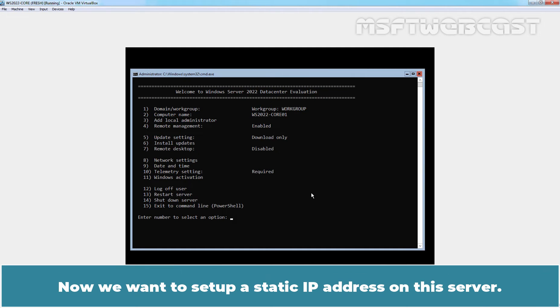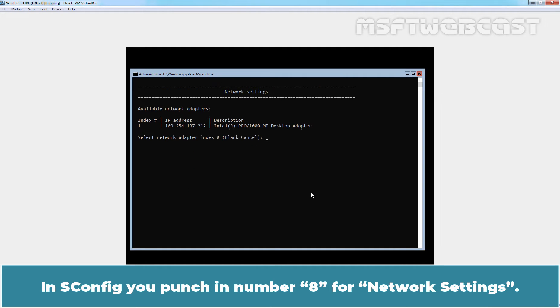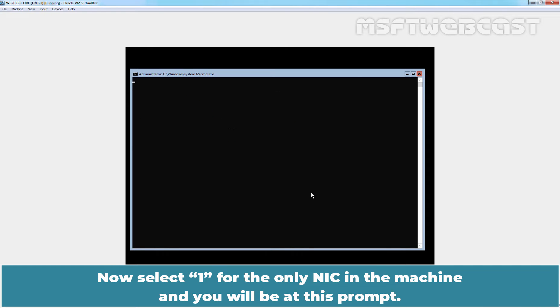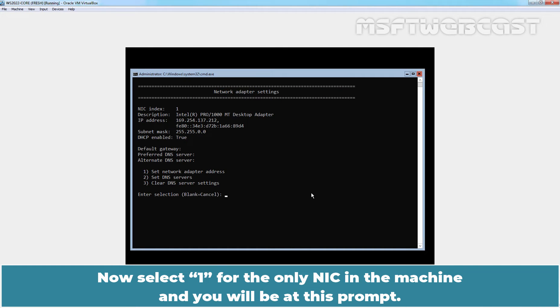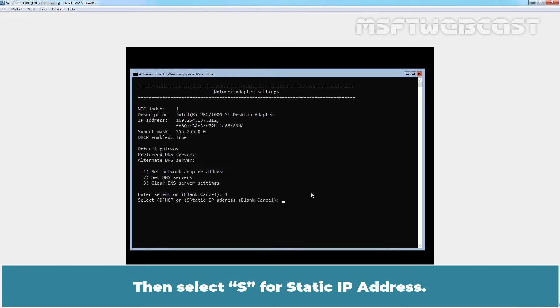Now we want to set up a static IP address on this server. In asconfig, you punch in number 8 for network settings. Now select 1 for the only NIC in the machine and you will be at this prompt. Here, you will select 1 for set network adapter address. Then select S for static IP address.